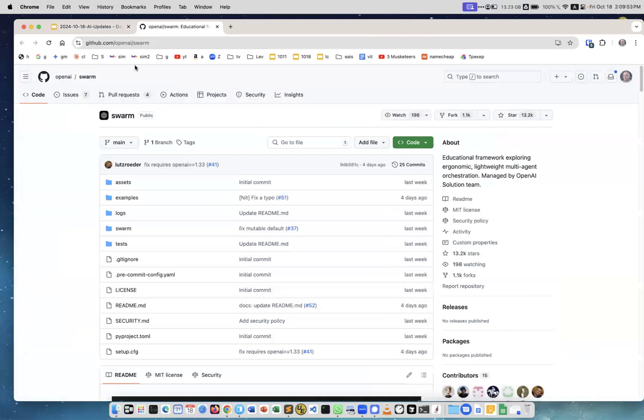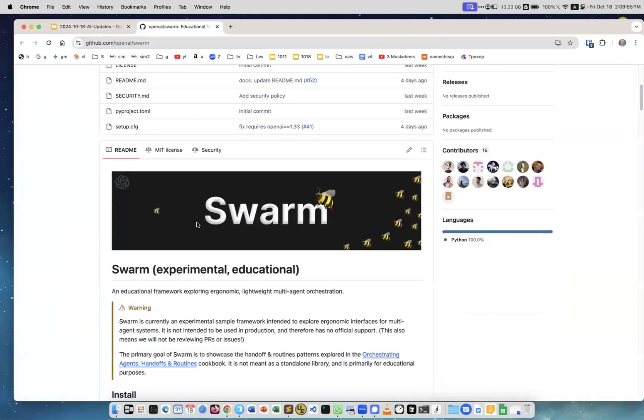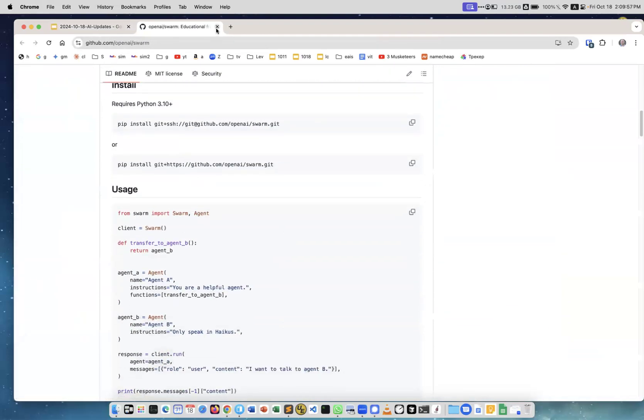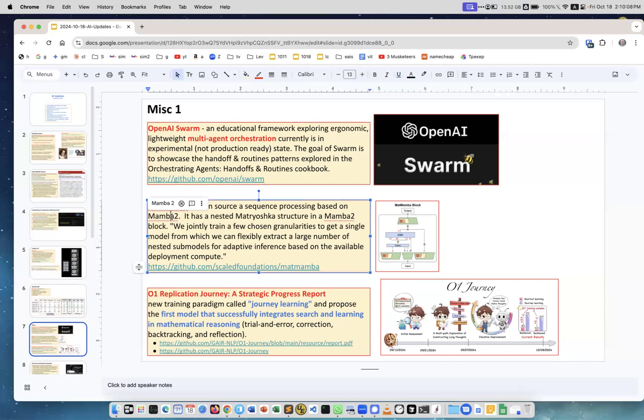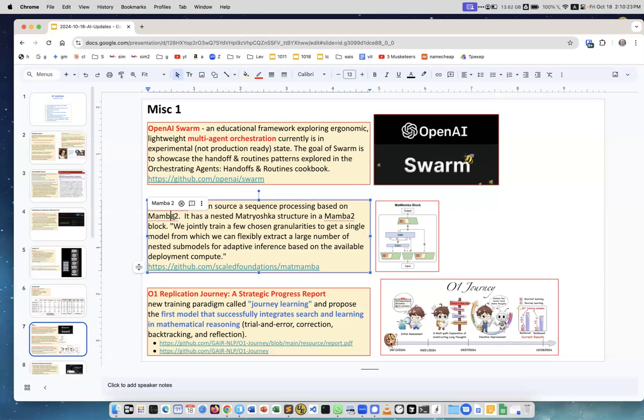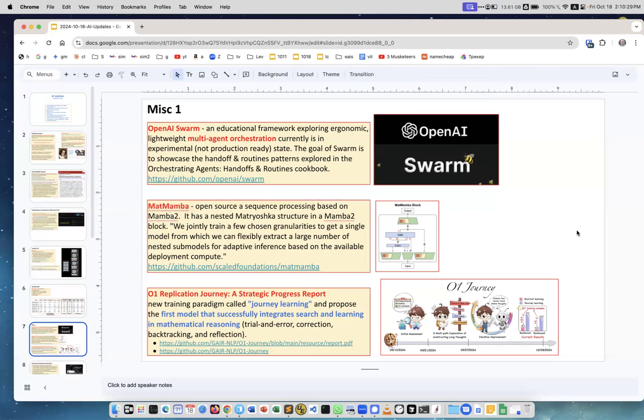Next, Mamba - this is open source sequence processing based on Mamba 2. Just a reminder, Mamba 2 is an architecture for large language models for sequence processing which is not transformer based. Because of that, it doesn't have this quadratic complexity and doesn't build attention matrices which are quadratic. So it is very good at processing sequences and long sequences. This is yet another approach and it is on GitHub.